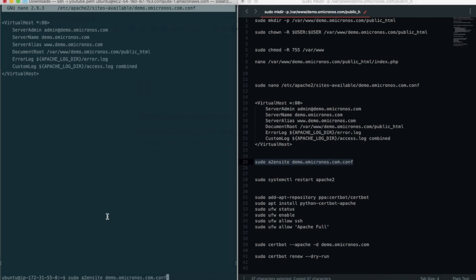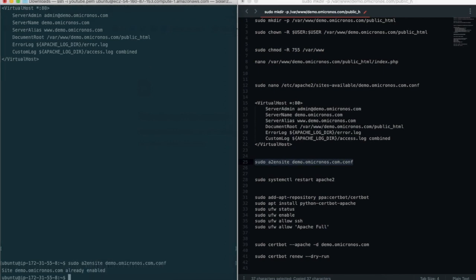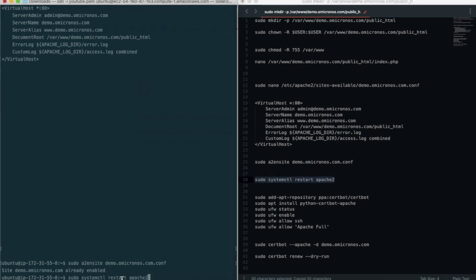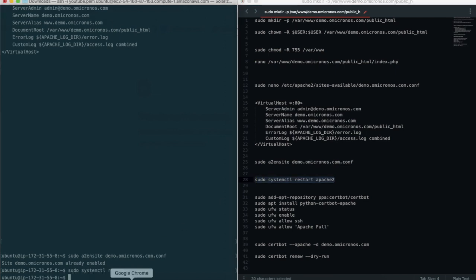After creating the config file and adding the content to it, we need to enable the new virtual host file. When we are finished, we need to restart Apache to make these changes take effect.